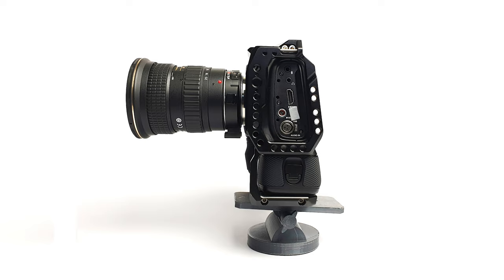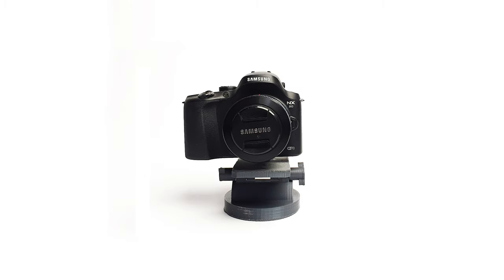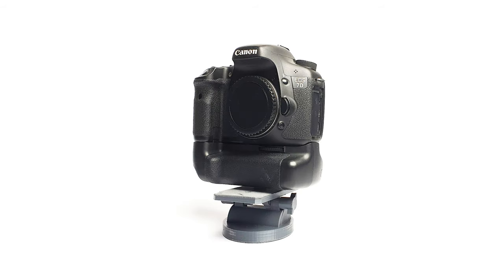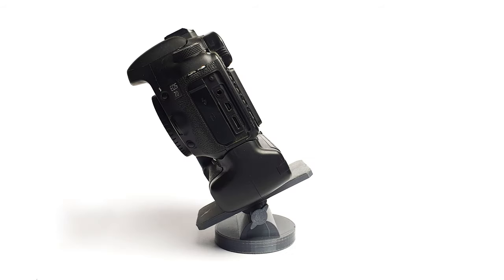This is my Pocket 4K, my old Samsung camera that I have, the NX20, my old Canon 7D, and here you can see how I have the tripod skewed. So if you want to have a tilt shot or whatever, it can hold the weight.